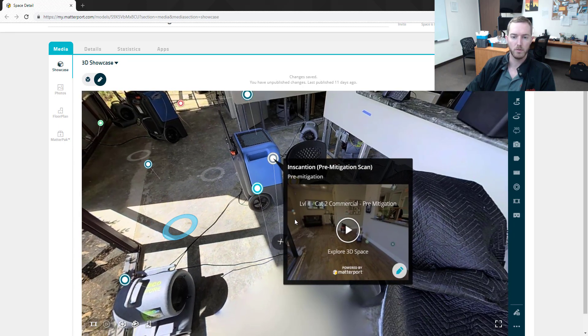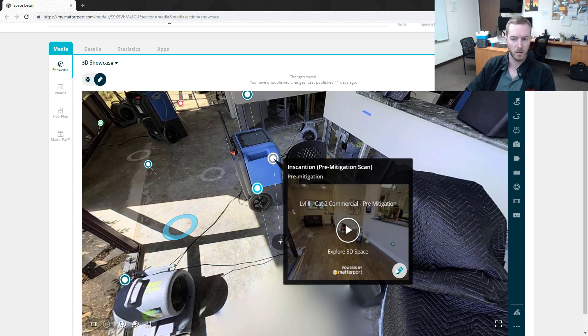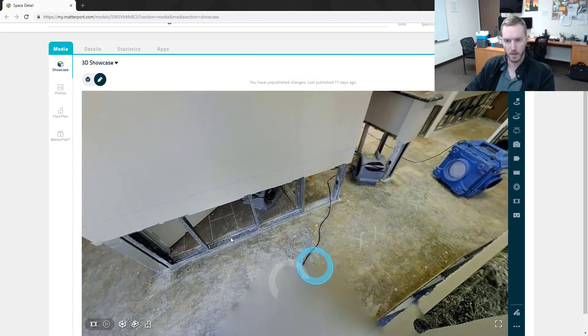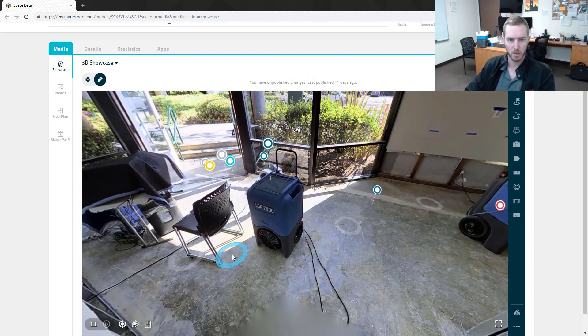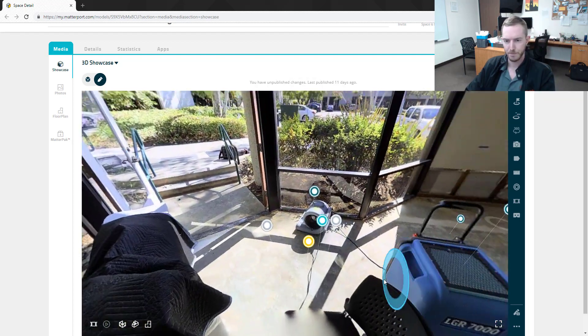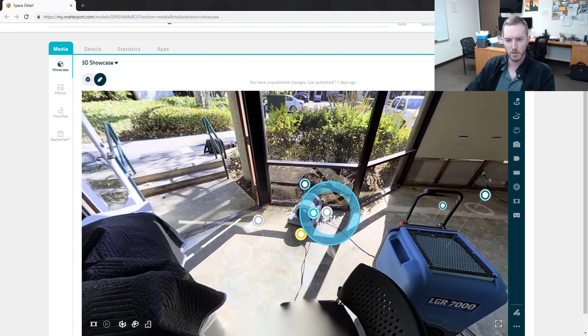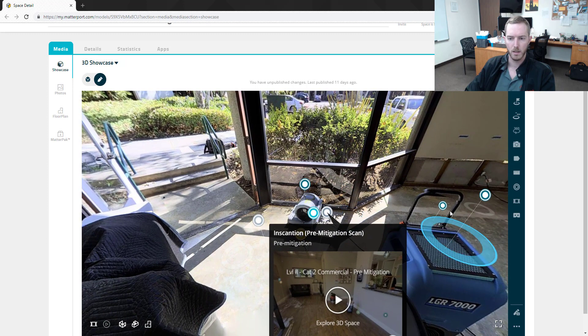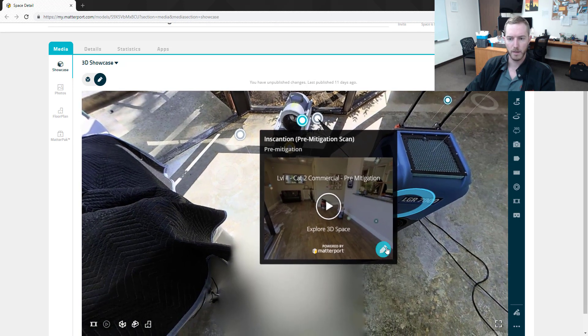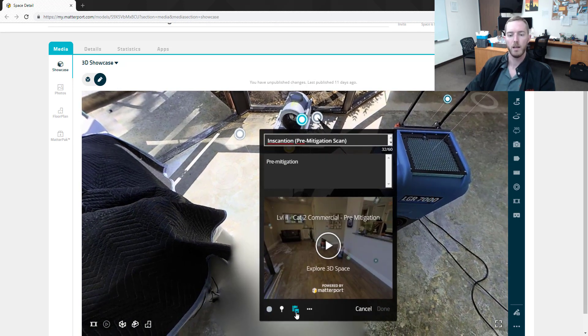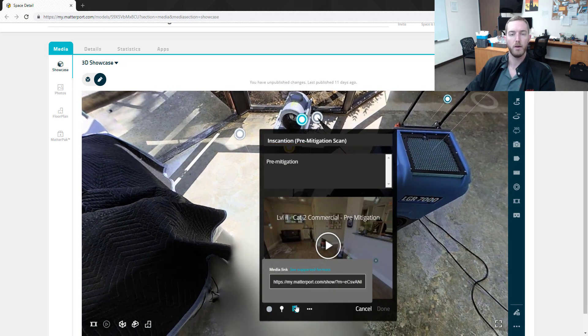Let's come back here and take a look. Of most import here is the media link. We showed in the matter tag videos you can put publicly published PDFs here, you can put videos, and you can also put other Matterport scans.